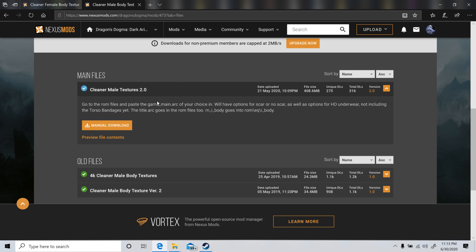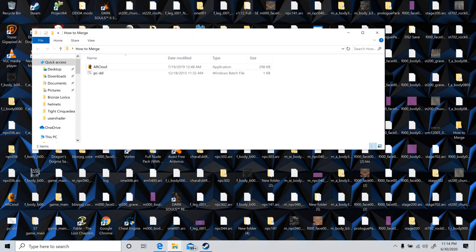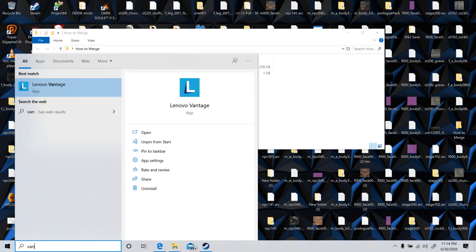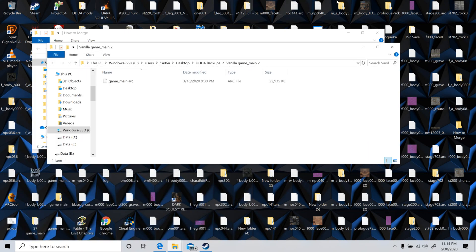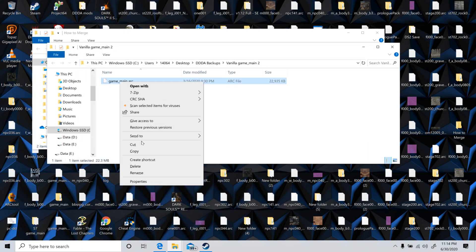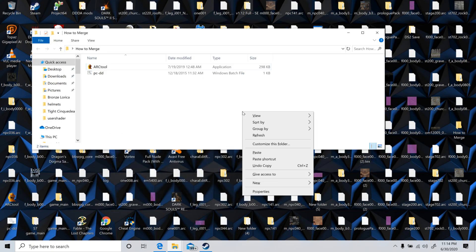But I will just show you how to merge is just an easy thing to do here. So let's say you've downloaded both mods and your game main has one of the other textures in them. I'm just going to show you from scratch here. So I have a vanilla game main set up here. I'm just going to copy this in. Paste.